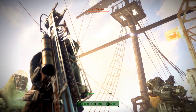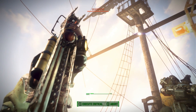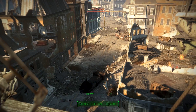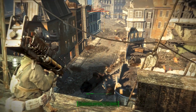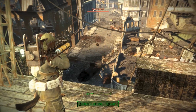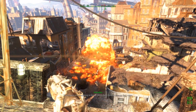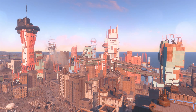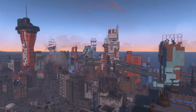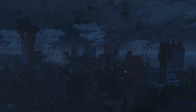Greetings once again to my fellow centaurs and sea creatures of the Commonwealth. We are here today to take a look at some of the new environment controls introduced with ENB 0.307 for Fallout 4, and how these can be used with the existing sky and time of day parameters to customize the appearance of the day and night cycle in your own game.